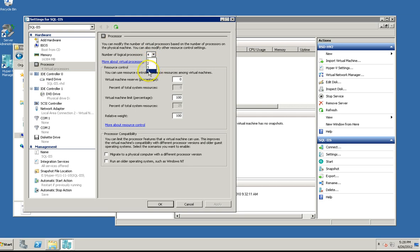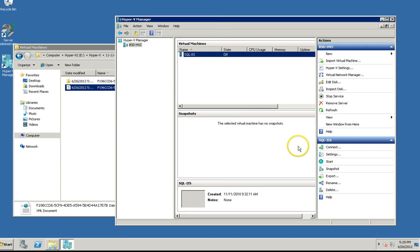You can see it's got a maximum available processors or logical processor cores of four. So what we're going to do is just bump that up.